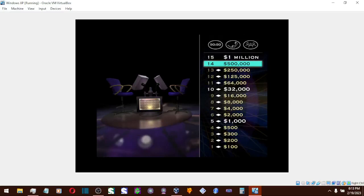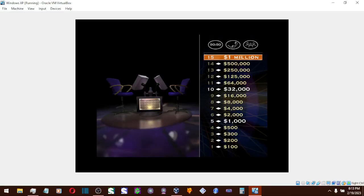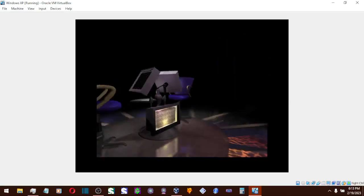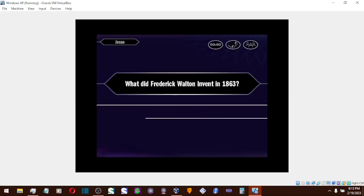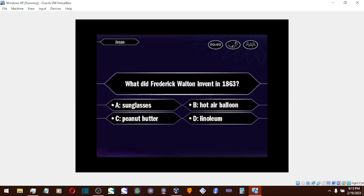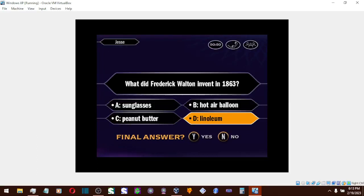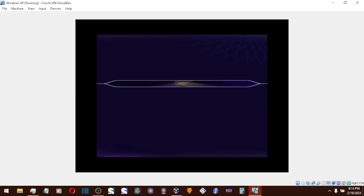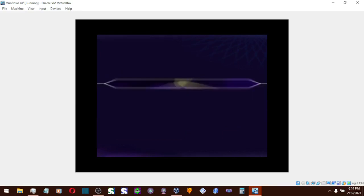Just one more question left to go. For one million dollars. Here we go. And is that your final answer? You're going to go with D, huh? Yes! That's it! Congratulations! You're a millionaire! Yes!